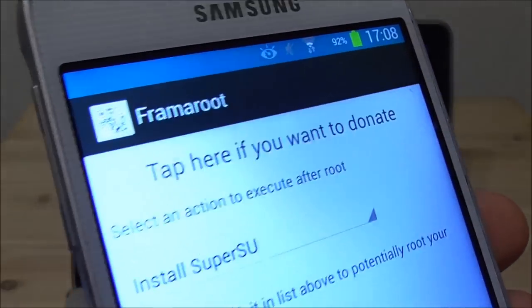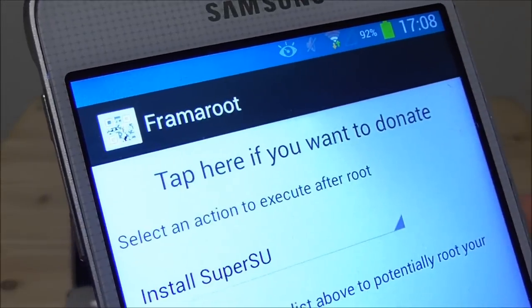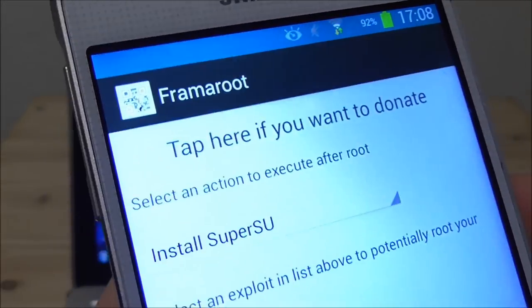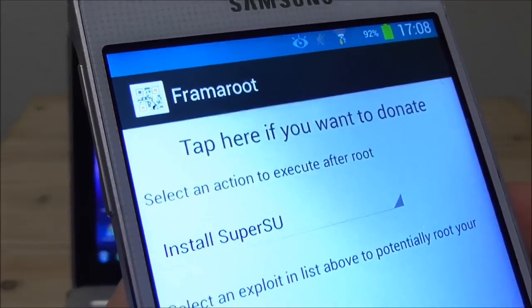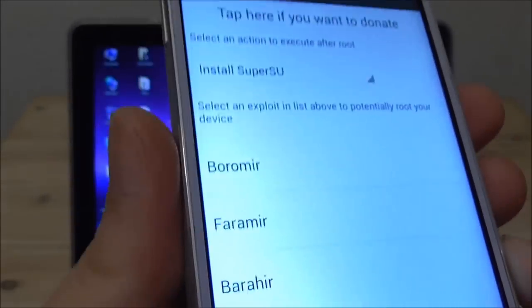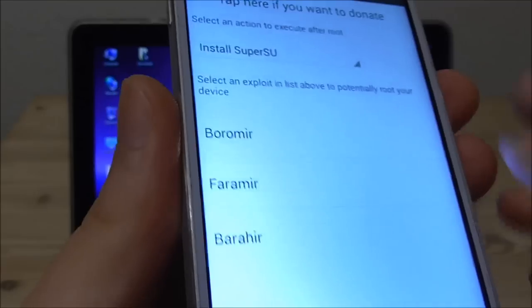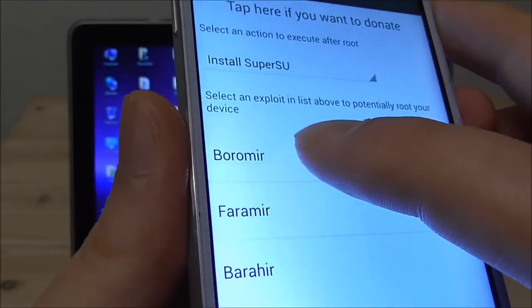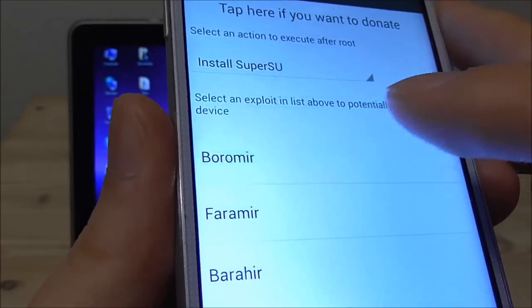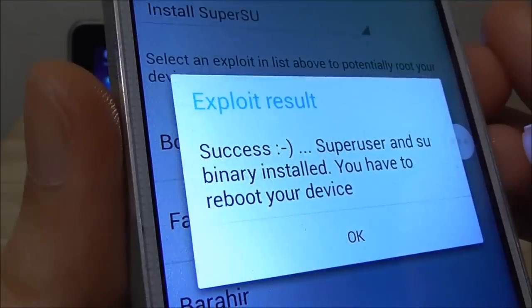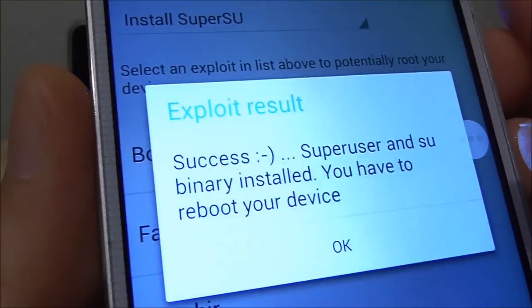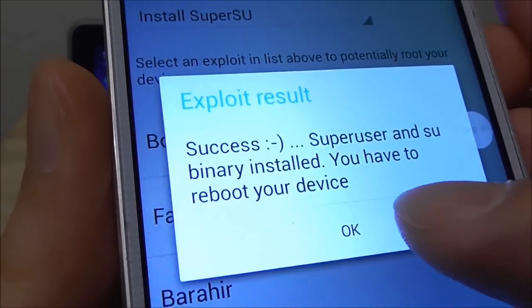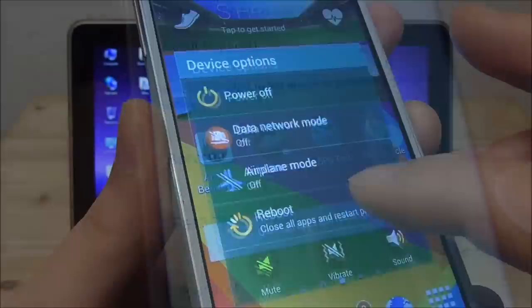So here we now have the Framaroot and this is a one click root tool for Jellybean. So usually you just pick the first one here and it will show you this. So you now know it's rooted. You say okay.